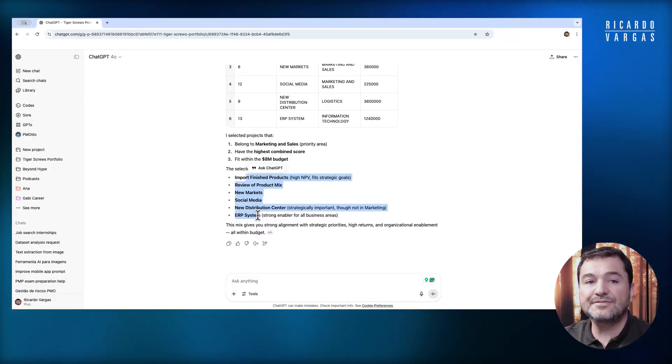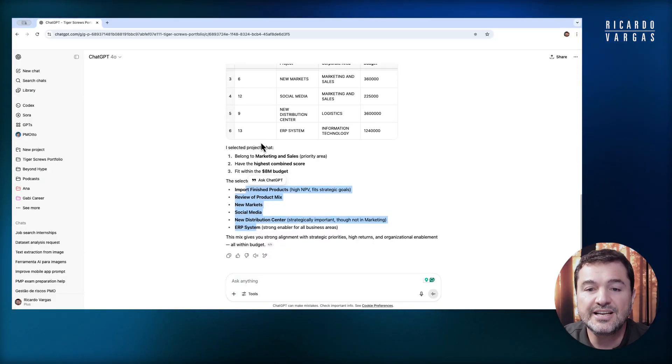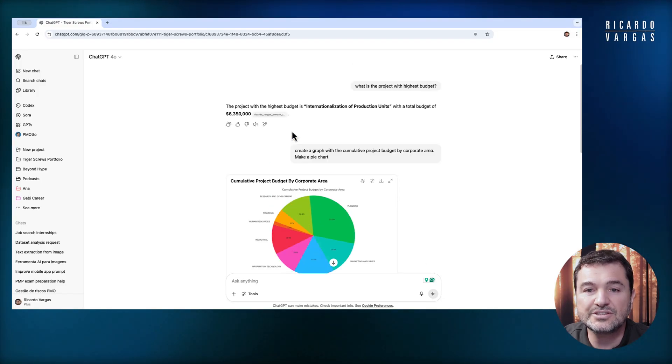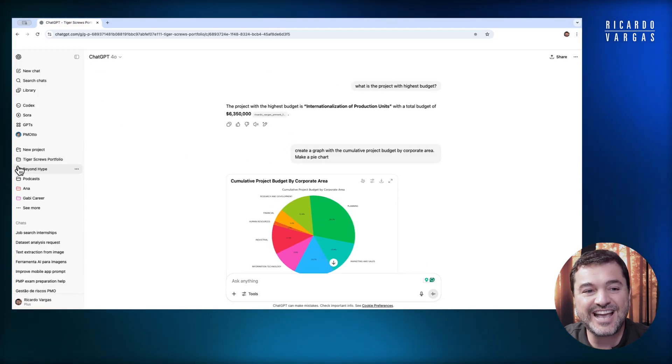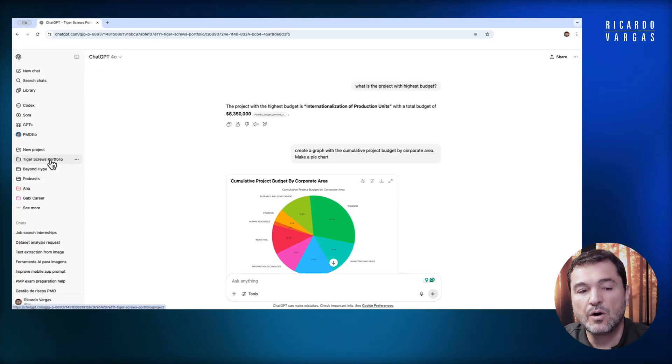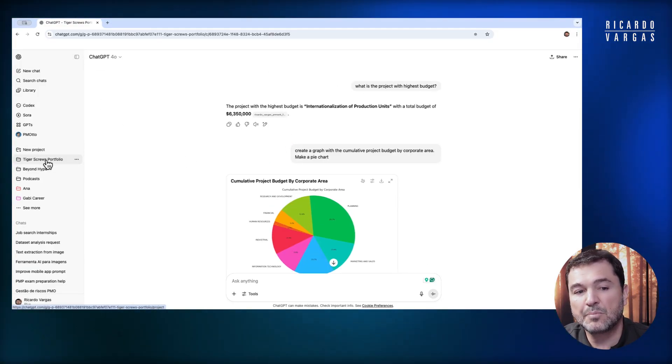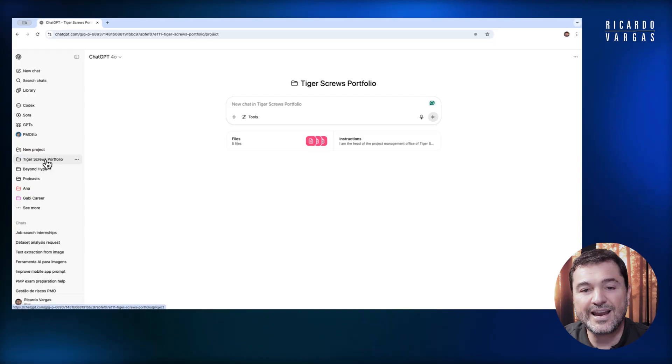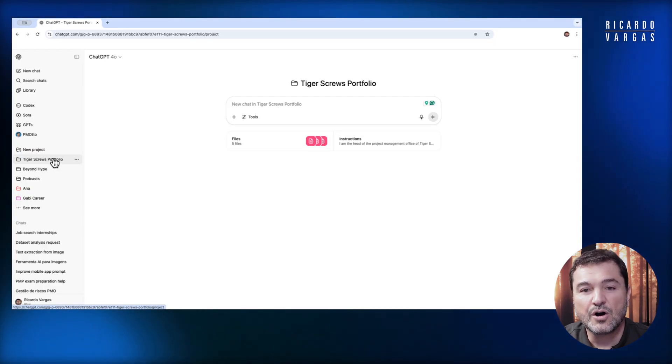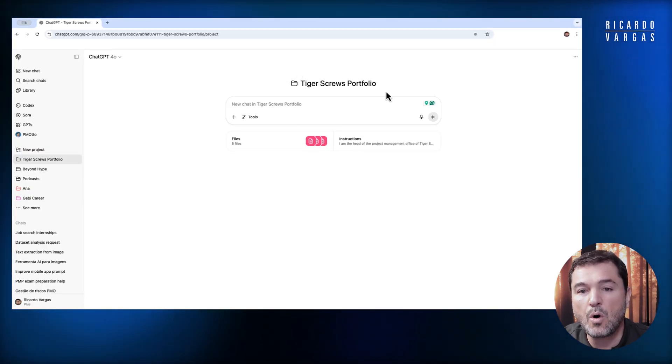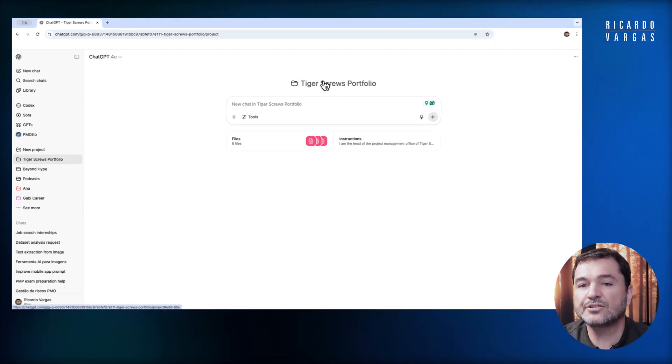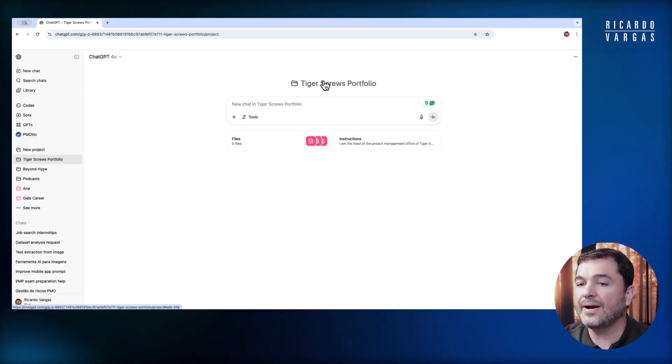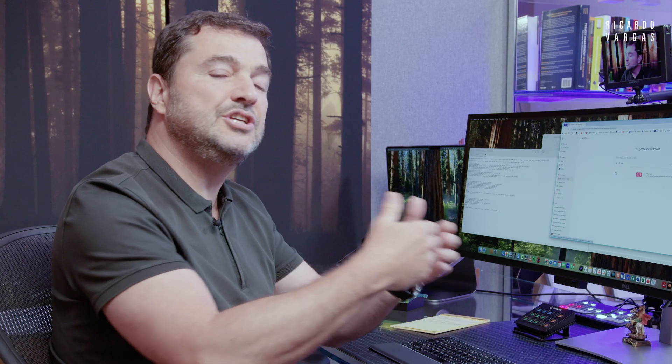All of this using the concept of staying in one project. When I click here on Tiger's Crew, I will go back to my Tiger's Crew portfolio and I can continue making questions. I can add files, add new instructions, and train it—it will become an expert in that portfolio. This tool is available for free and paid users. Don't miss the opportunity.